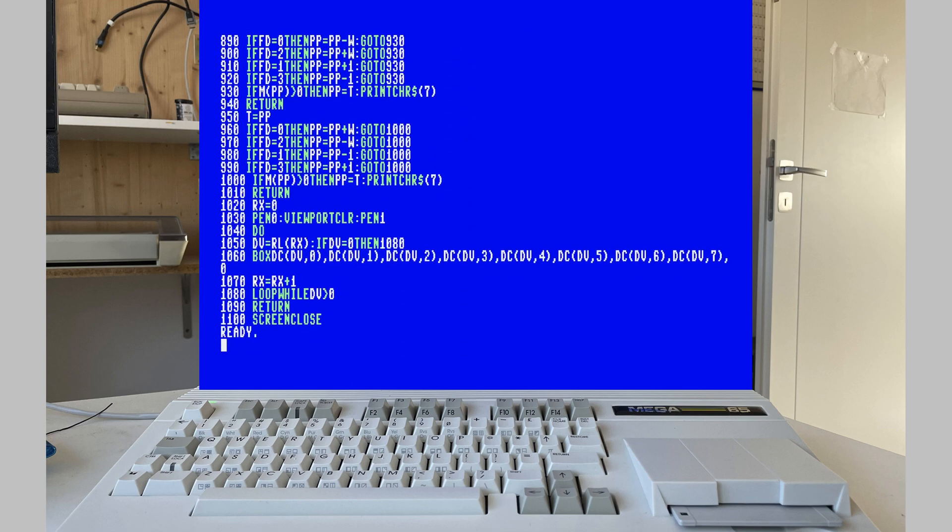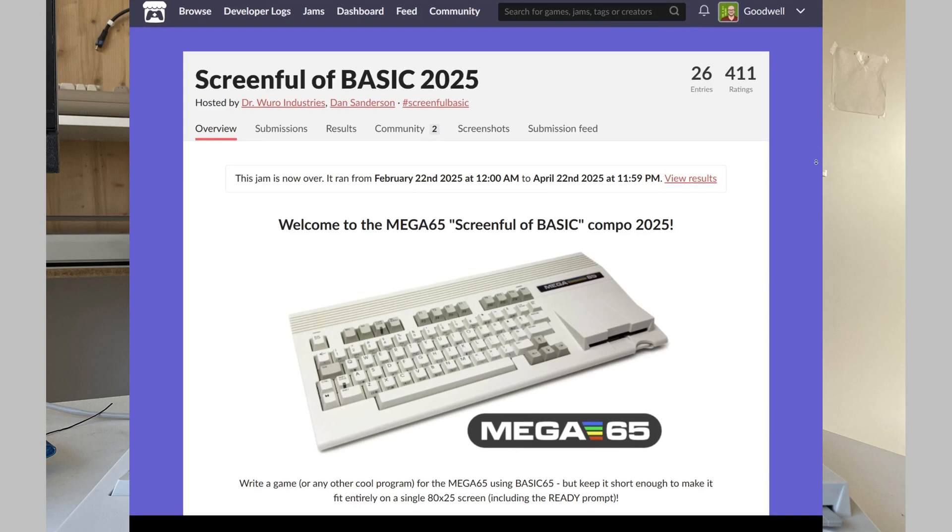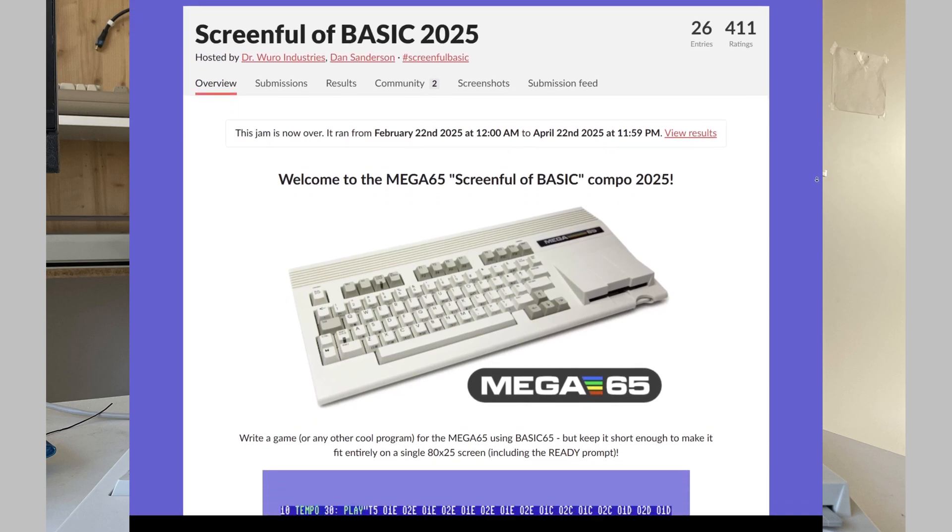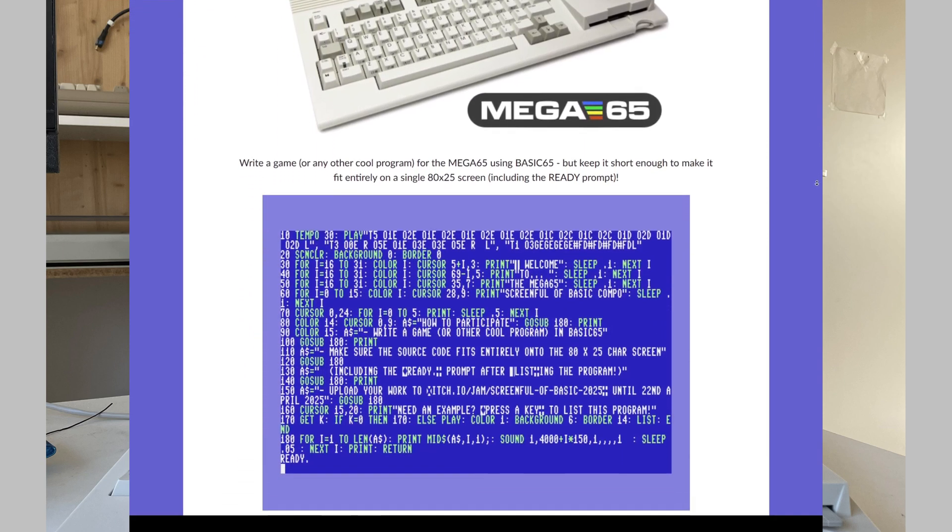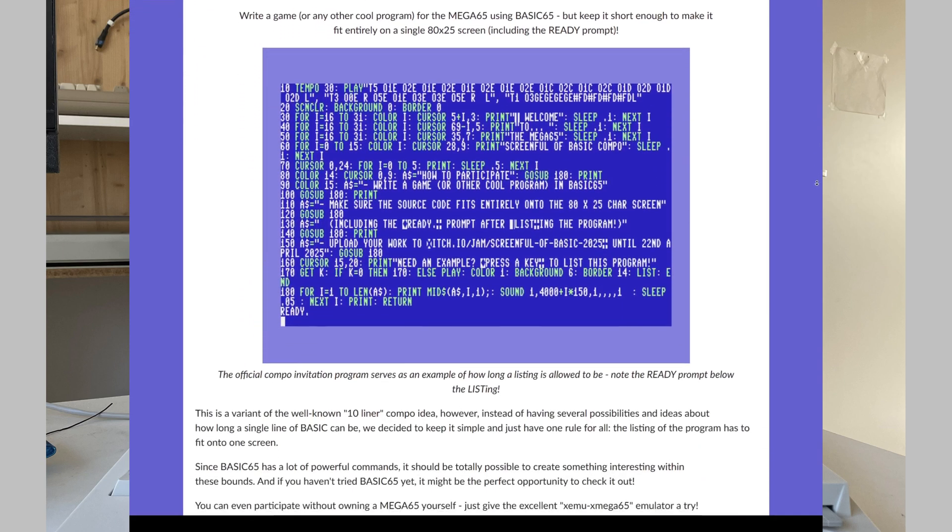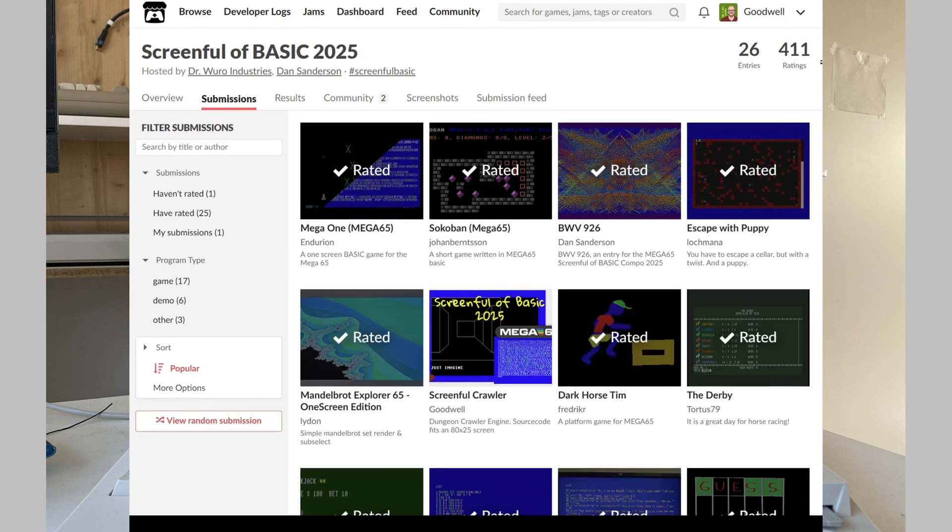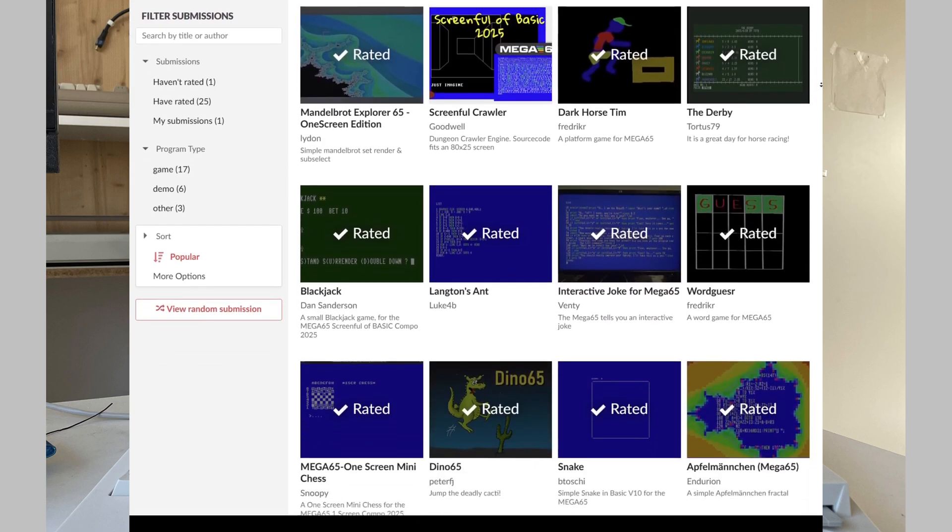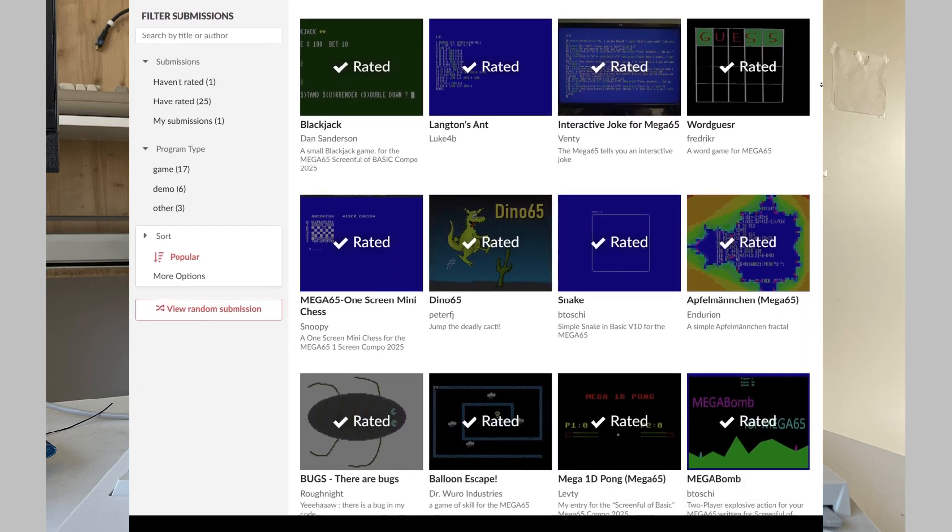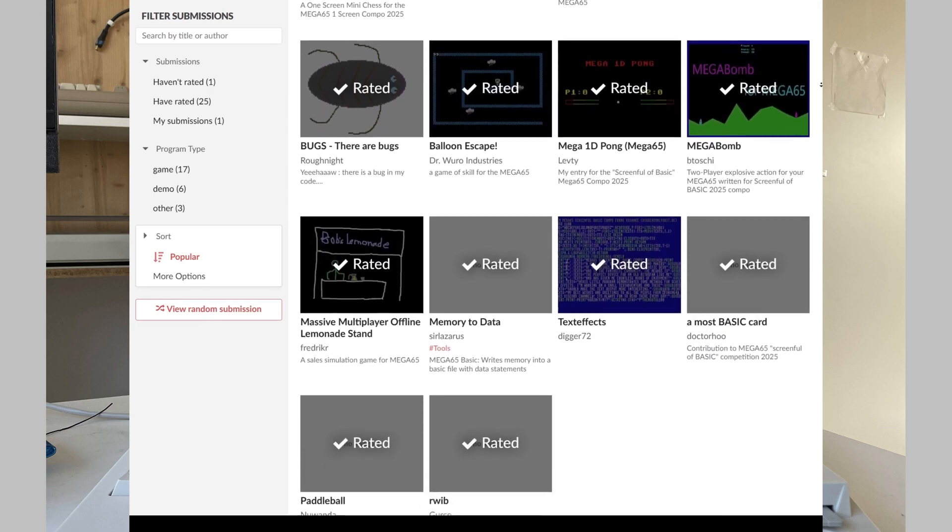Why would you do that? Because there was a coding competition going on, the screen full of BASIC Competition 2025 for the Mega65. With that being said, let's crunch some BASIC code. And welcome to this episode of the 8-bit theory.